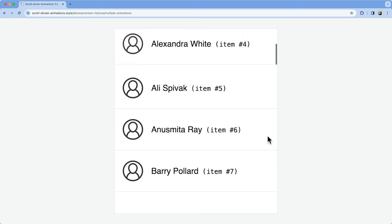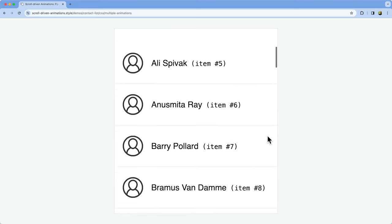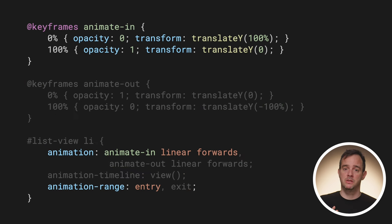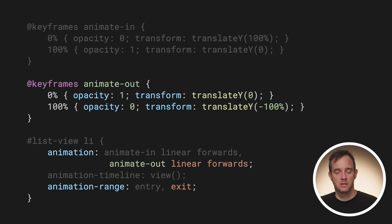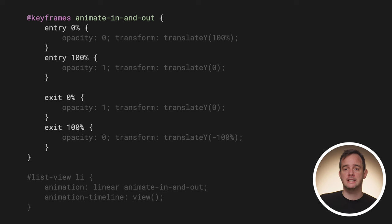Here's an example that animates all elements in the list when they enter the scrollport and also while they exit the scrollport — it gives you that native-like feeling. To achieve this, I attach two animations to each element: an animation that slides in the element, attached to the entry range, and an animation that slides out the element, attached to the exit range. Both animations use the very same view timeline. An alternative way is to use one single animation attached to the entire cover range, where the range attachment information is added directly into the keyframes. There's something to say for both approaches — multiple animations let you pull in existing keyframes from a library, while the single keyframe approach keeps everything together.